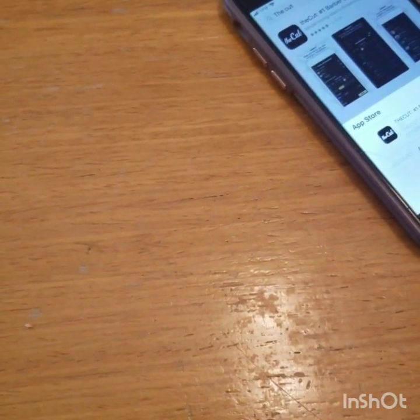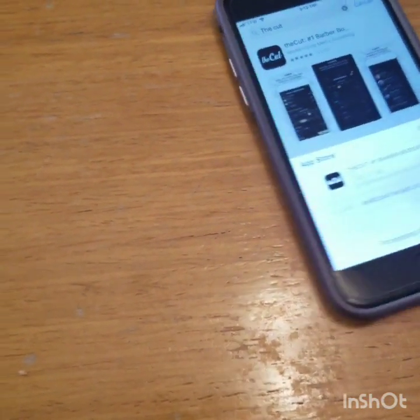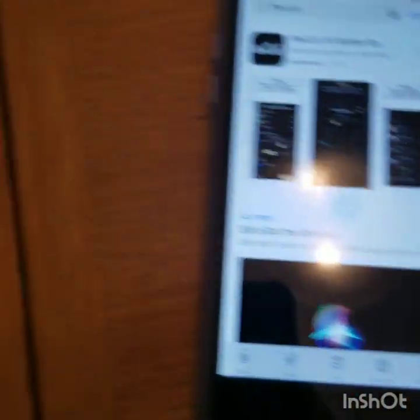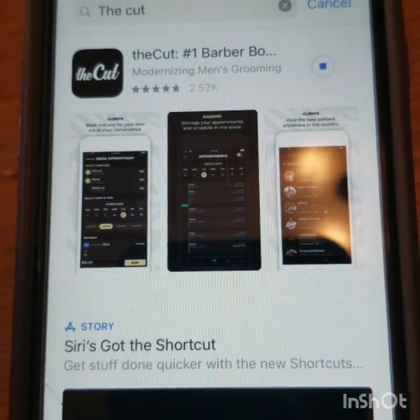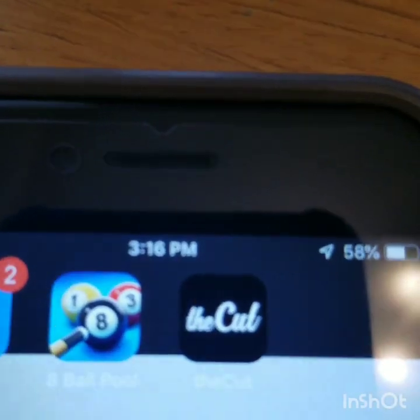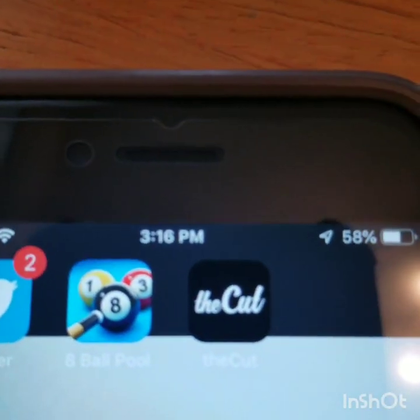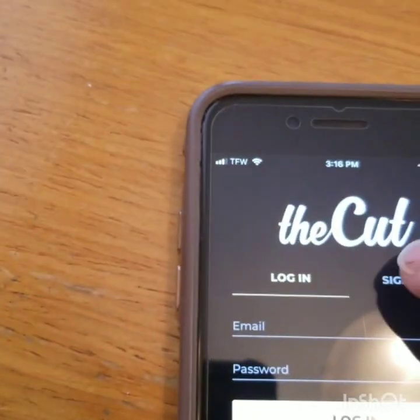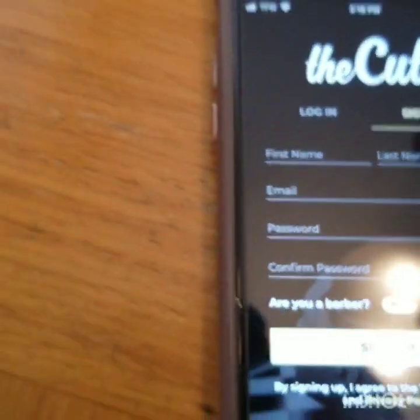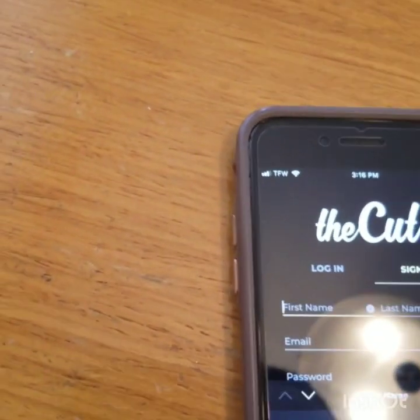Put your fingerprint on there to install. Alright, so it looks like it's downloading. I have downloaded the app from the app store. I'm going to open it up. I'm going to go sign up. Put in my information.